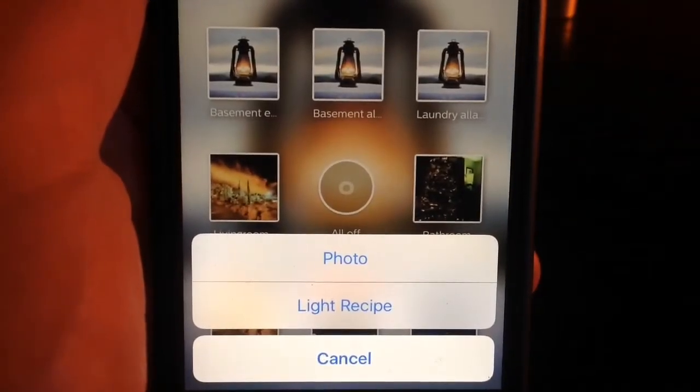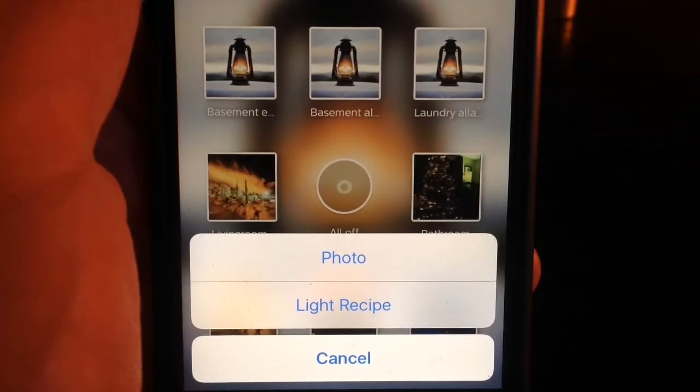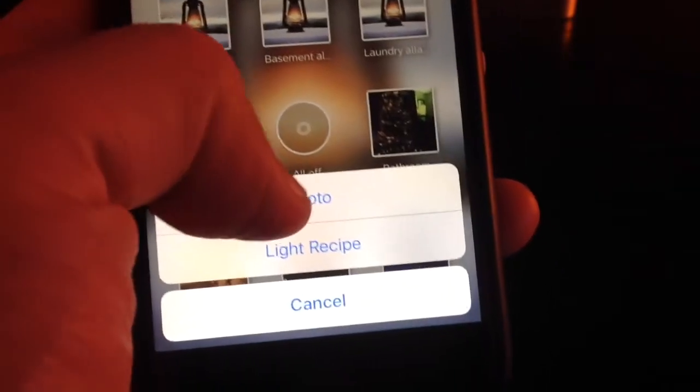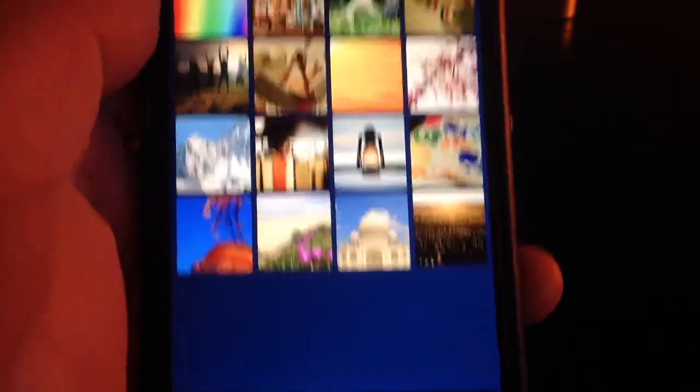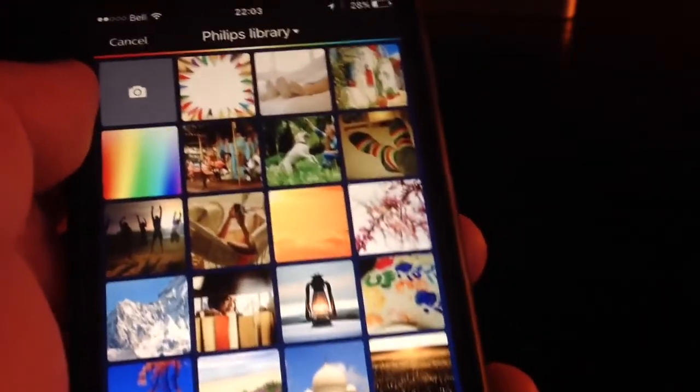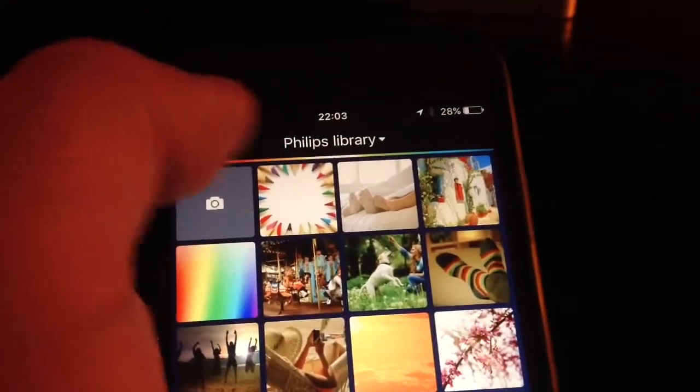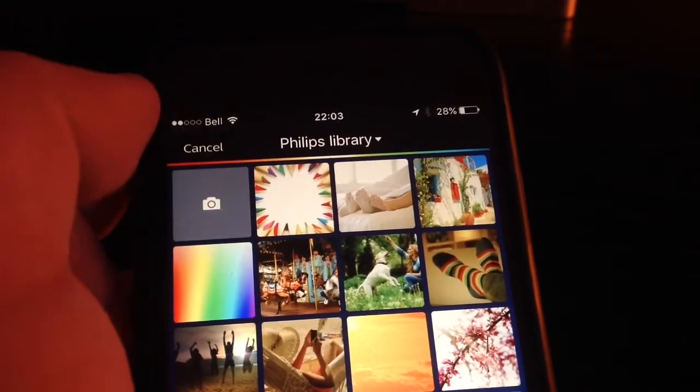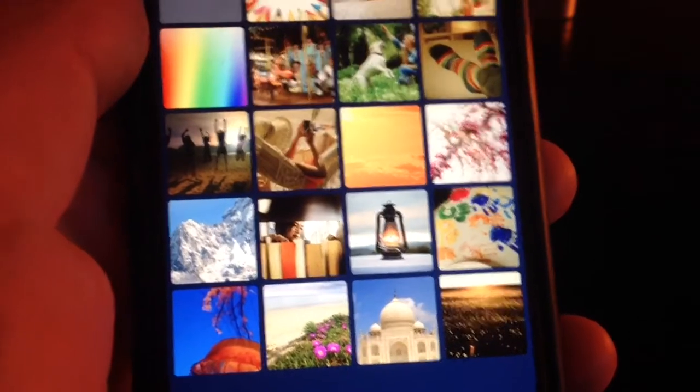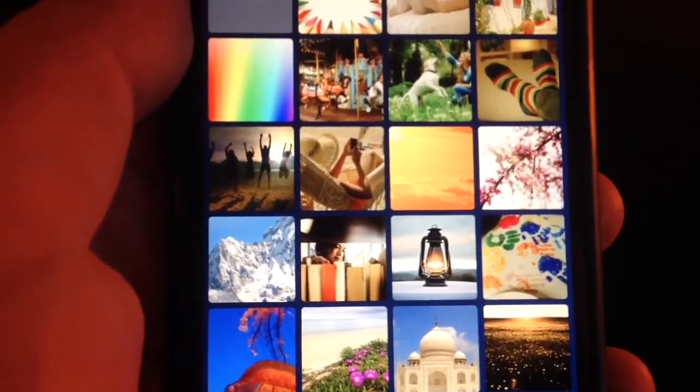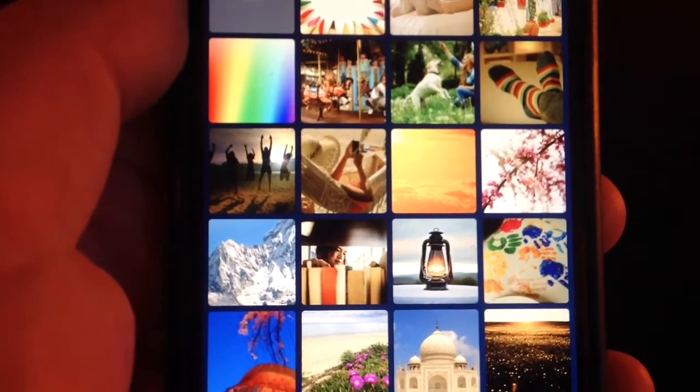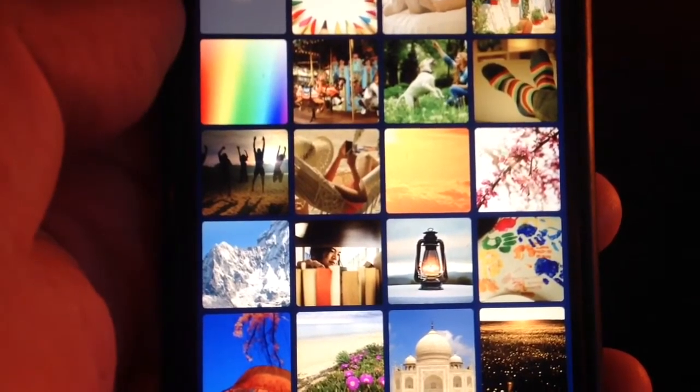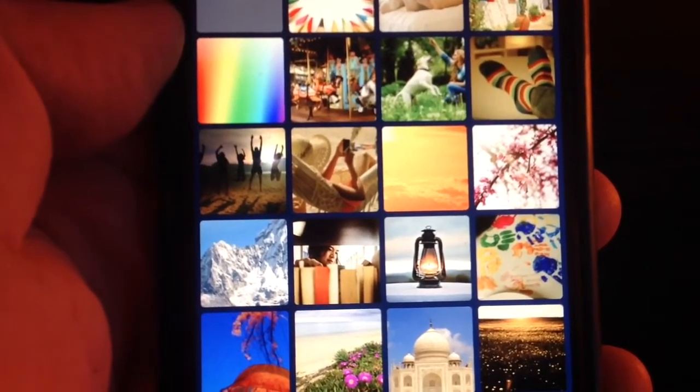If you want to use a photo of your own or a light recipe, we're going to say photo. Here it allows you to choose from your Philips library or your phone camera roll if you have a picture where you want a specific color to use in your scene. In this case, we're going to use the Philips library pictures, and we're going to use this kind of rainbow color.